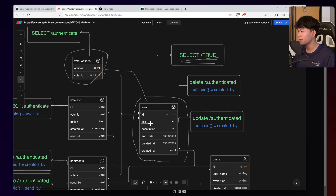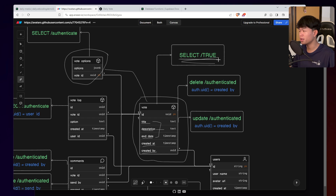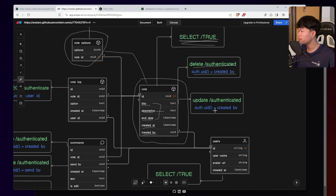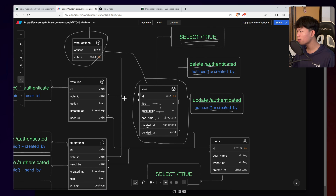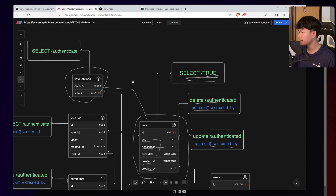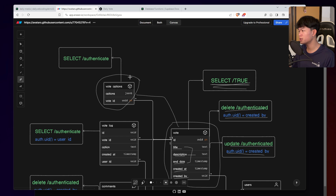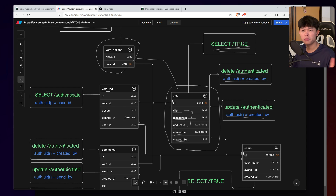As you can see, we have the title, description, and end date. The created_by and created_at fields are auto-generated; the other three are passed in, and description is optional. For the vote table policy: select true — everyone can read; delete requires authentication and you can only delete your own vote; update requires authentication and you can only update your own vote. Notice the vote table does not have a create policy — I'll show you how we create votes in a moment. For the vote option table, there is only one policy: select, which requires you to be logged in.